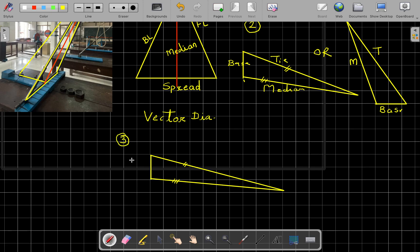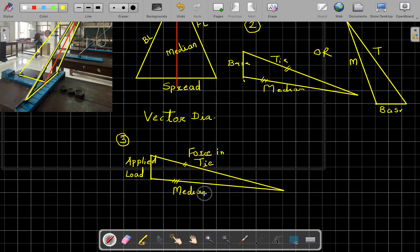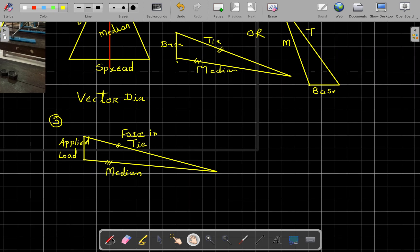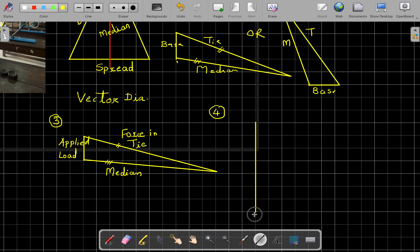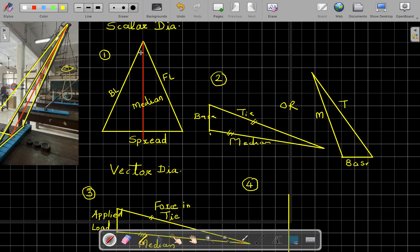Write the scale and note the applied load used. From this vector diagram you will get the force in the tie member. The median is just for reference. For the fourth diagram, take the median length from the second scalar diagram and draw it here. This diagram has two angles — theta 1 with the back leg and theta 2 with the front leg.